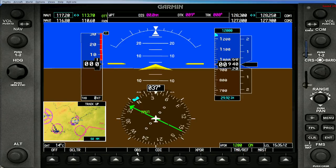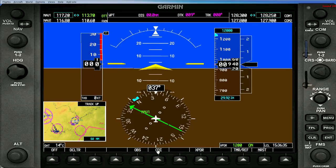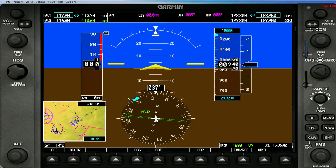The next thing we see over here is an OBS button. As far as I know, the OBS button in FSX does absolutely nothing. As we discussed in the radio section, the CDI button down here changes the course deviation indicator to track whichever navigational source you want to use. The magenta line is the GPS, the solid green line is NAV1, and the double-lined arrow is NAV2. It will also display which navigational source you are using right here on the CDI.